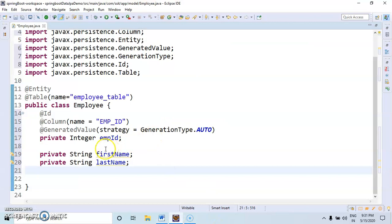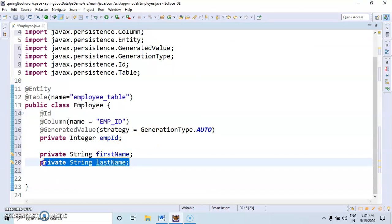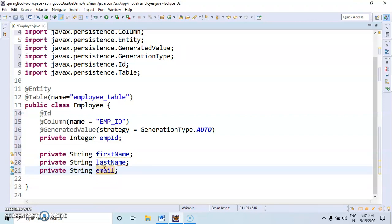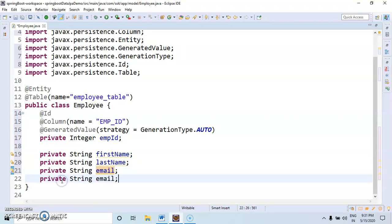These all are String only. That's right. Copy here. Email. Then mobile number.